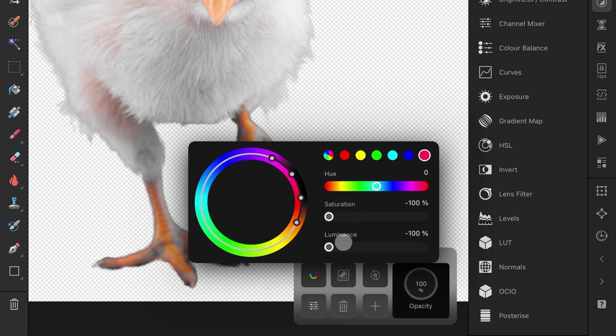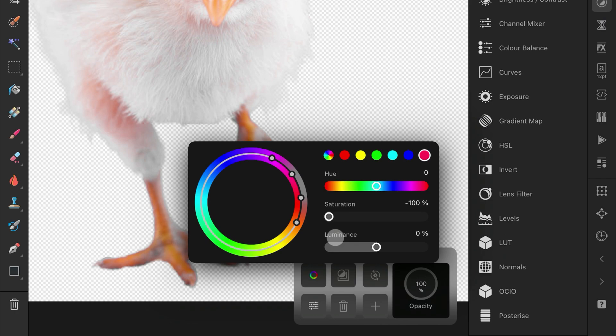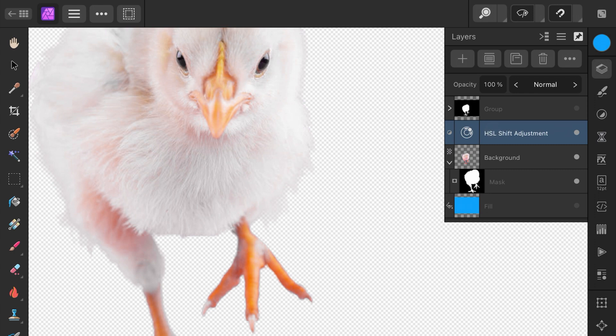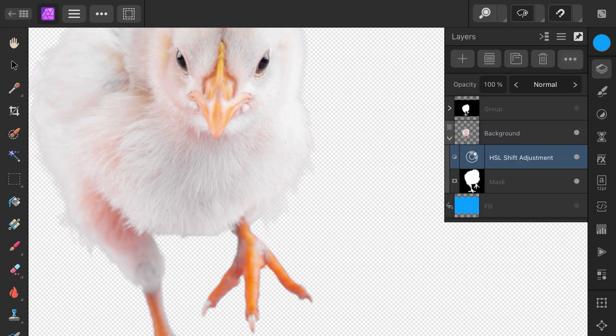I can reset the Luminance by double tapping on it. For this example image, I can just lower the saturation to get rid of the pink color cast. Perfect! Let's also make sure that this HSL adjustment is a child of the image so it gets clipped to the image.